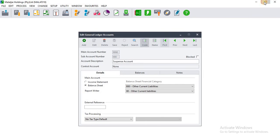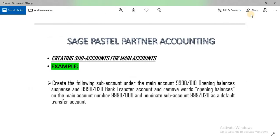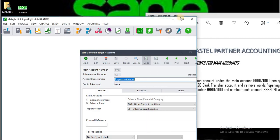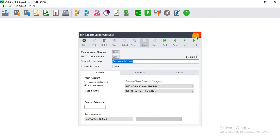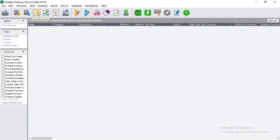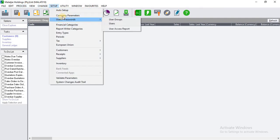Lastly, we have to nominate sub account 999-0020 as the default transfer account — note there was a mistake in the example. The account we need to nominate as a default transfer account is the Bank Transfer Account we just created. To set up a default transfer account, go to Setup > Company Parameters.